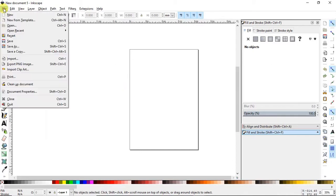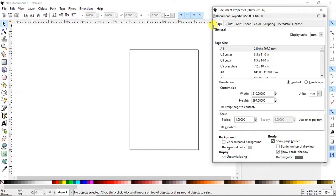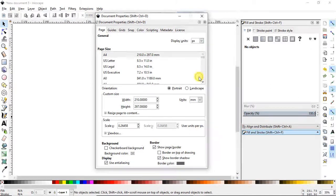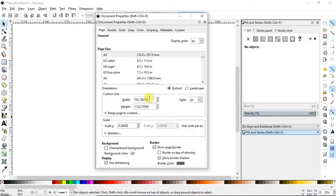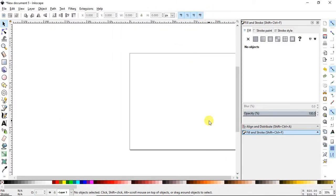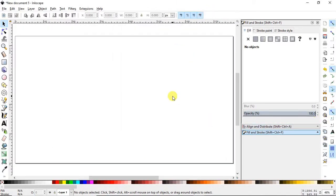In Inkscape we will set the document properties. Select the display units to pixels, and the orientation units to pixels as well. Now change the width to 1920 pixels and height to 1080 pixels.